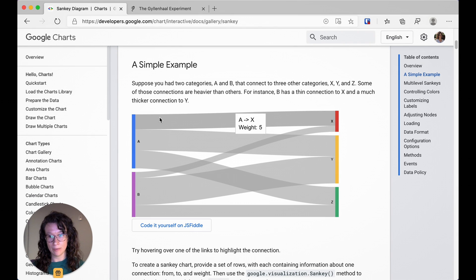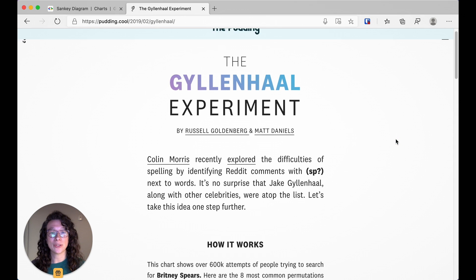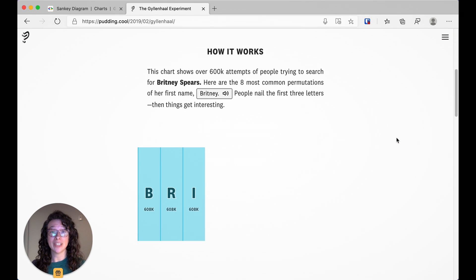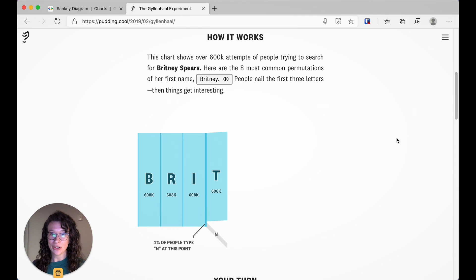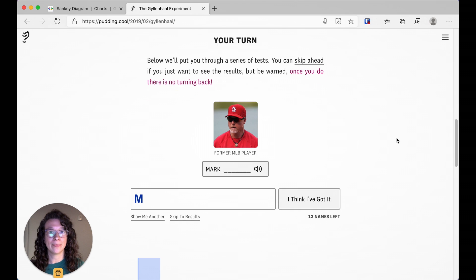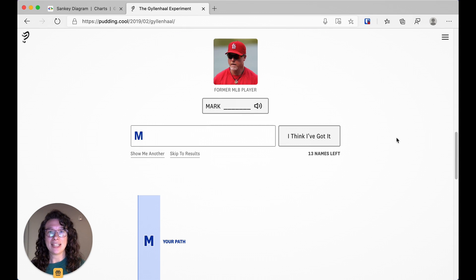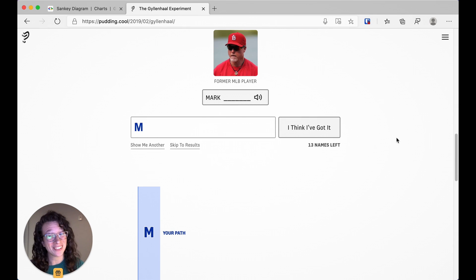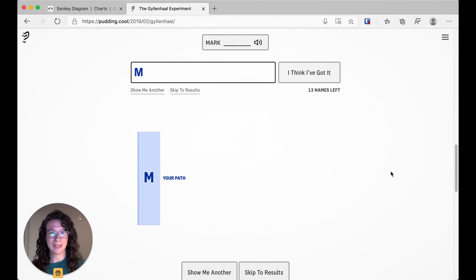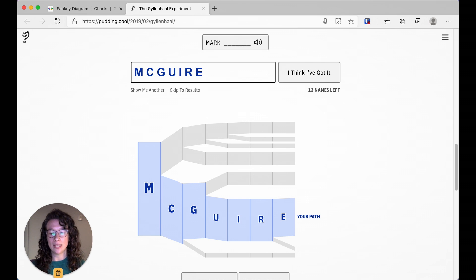One of my favorites was done by a few of my colleagues at The Pudding — it's called The Gyllenhaal Experiment. It shows the flow of letters that make up a word, particularly celebrity names that are often misspelled. You're presented with a celebrity — in this case Mark McGuire — and you have to try to spell their name. I actually don't remember how to spell his name, so bear with me — I think it's something like this.